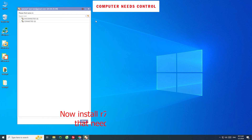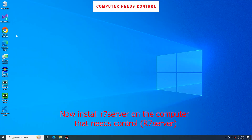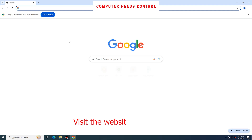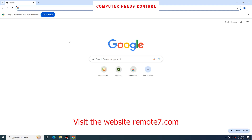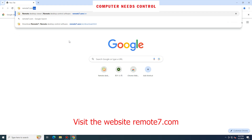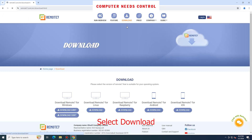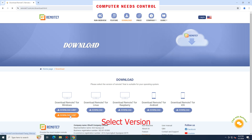Login successful. Now install R7 Server on the computer that needs to be controlled. Visit the website remote7.com, go to the Download page, and select your version — 64-bit or 32-bit.